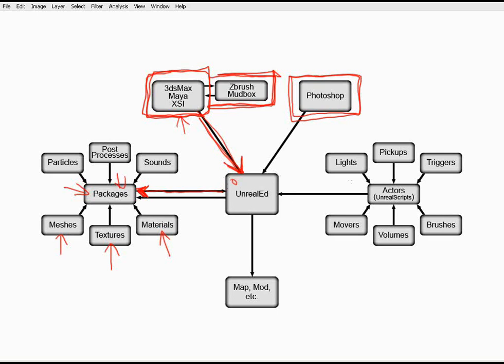Okay, now on the other side of this, we have actors and Unreal scripts, and these are things that are already included with Unreal Ed. They are parts of the editor and not really things that we create as much as things that we will bring in and edit on our own. In general, Logan, what is an actor?